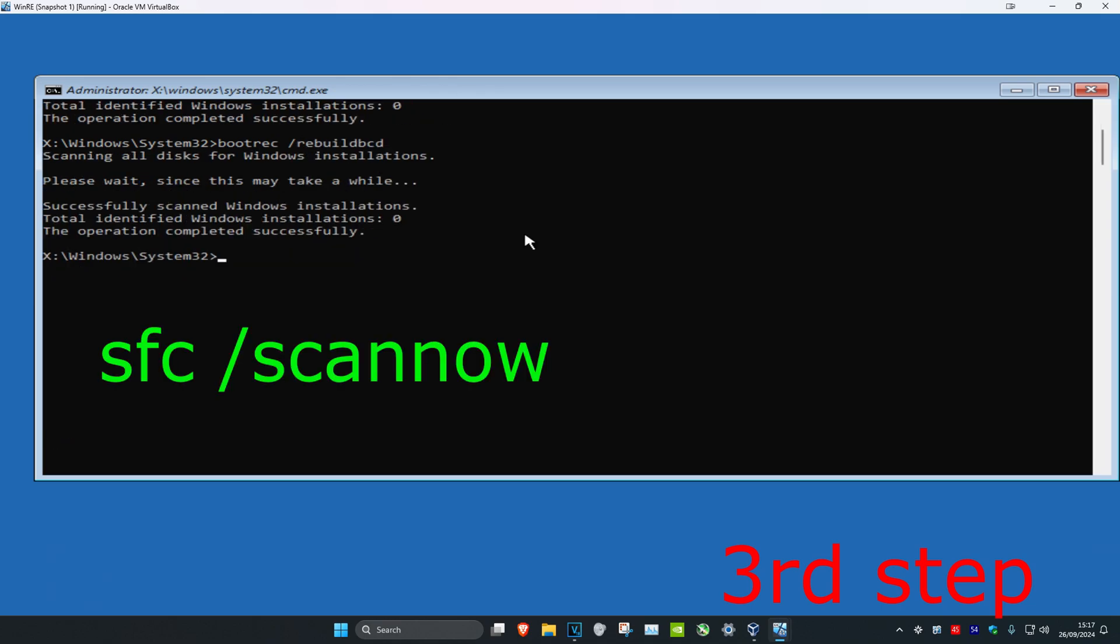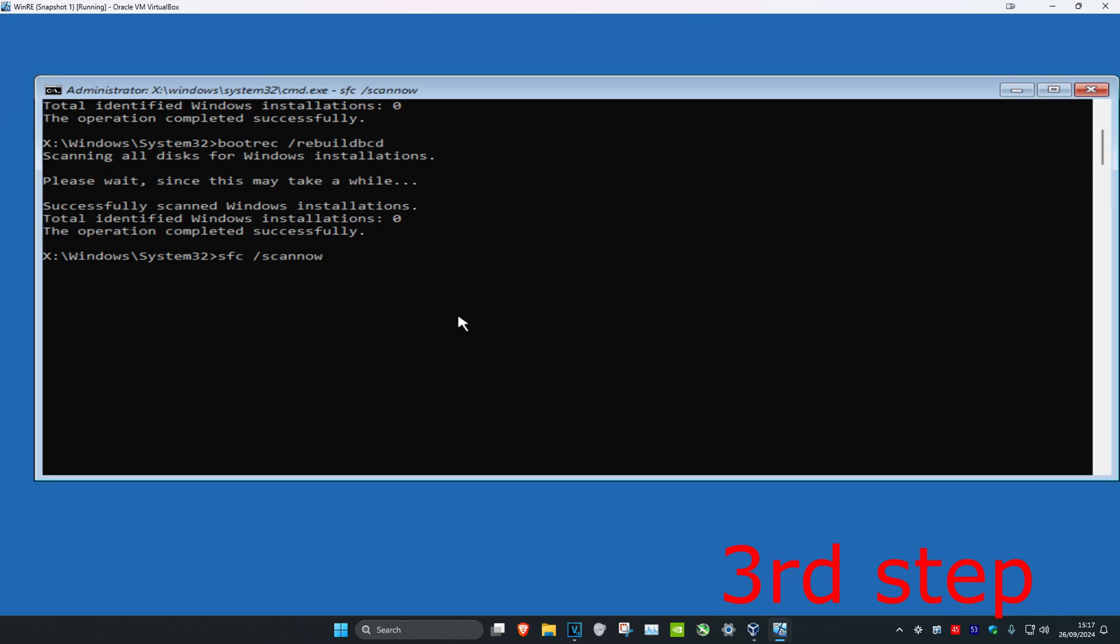And now you're going to type in sfc space full slash scan now, click on enter. You're going to run this scan.